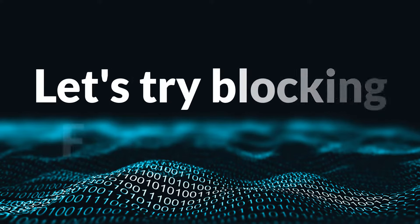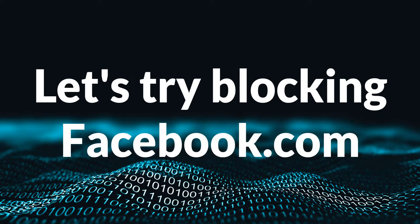For this demo, we will be blocking the website facebook.com so that it does not open from any browsers. Let's see how.